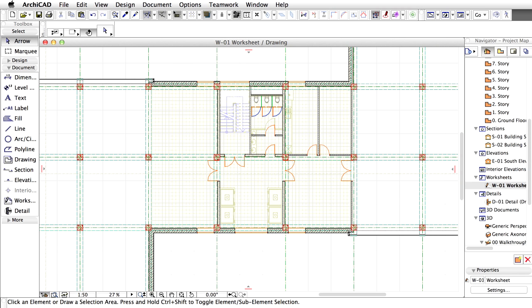It is time now to see what building components the project is made of. One of the major benefits of the BIM technology is that we can derive quantity takeoffs, schedules, and element lists at any time.